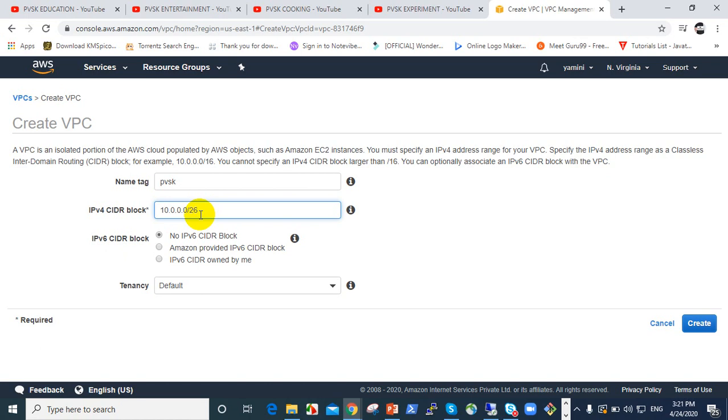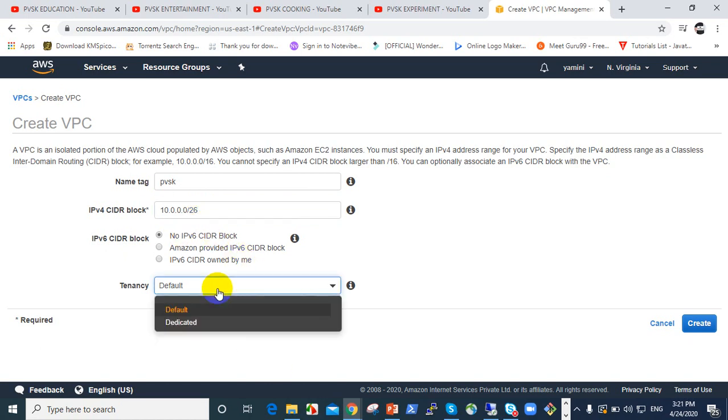Internet protocol version four. There's also Internet Protocol version 6 that can be used. I didn't choose any of that, so I'm just going to grab the default for tenancy.